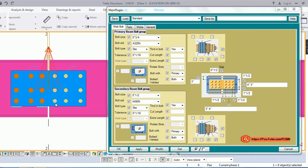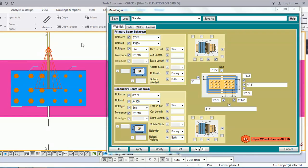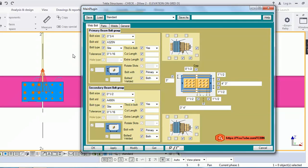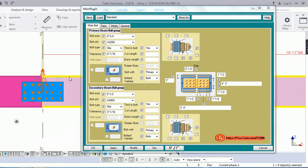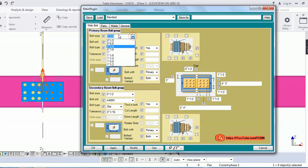As you can see, it is a splice connection. I will give you an overview of each tab and its functionality. Starting with the Web Bolt tab: one of my clients asked us to provide separate bolt groups for the primary beam and the secondary beam. So in this connection I have provided a primary bolt group and a secondary bolt group, with the same property structure applied to each.